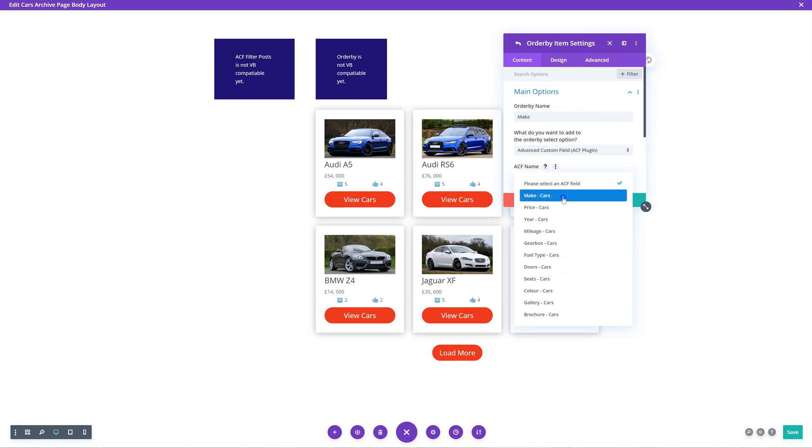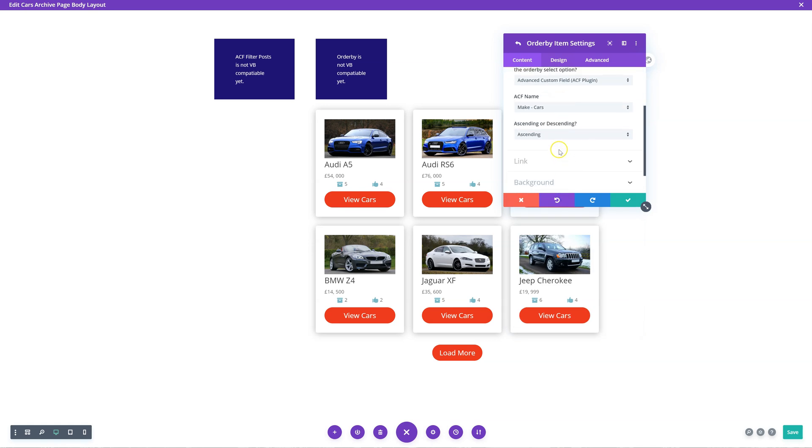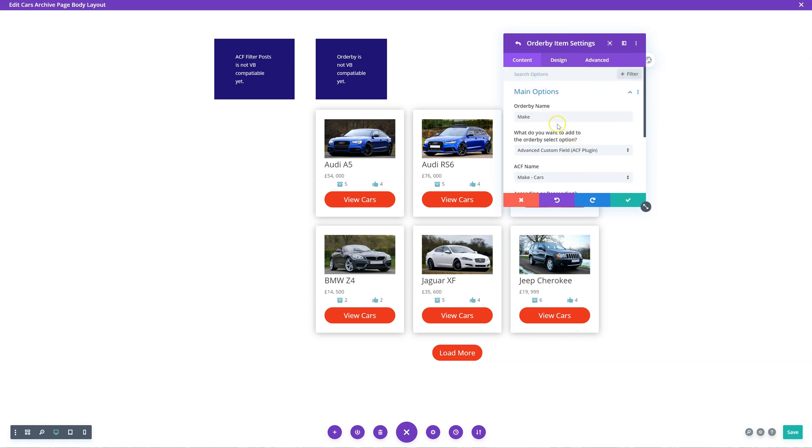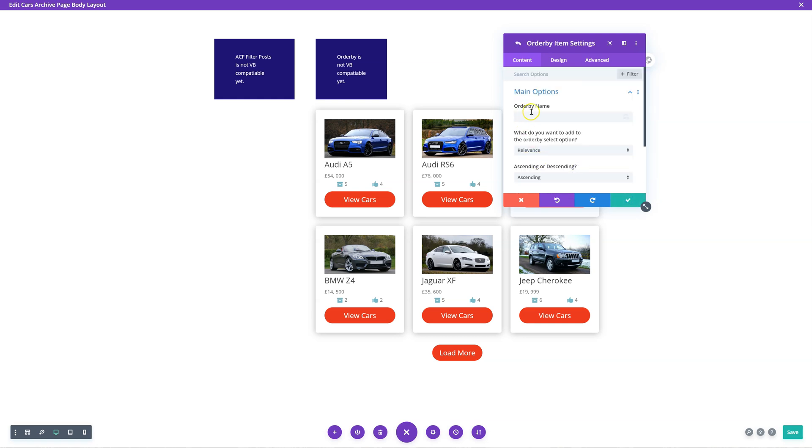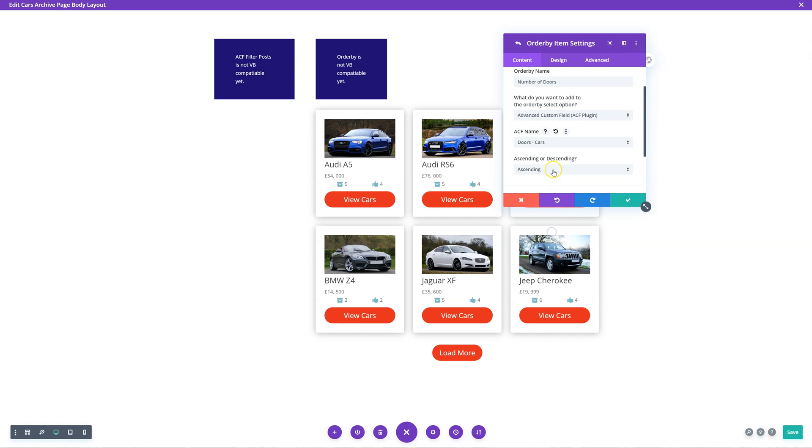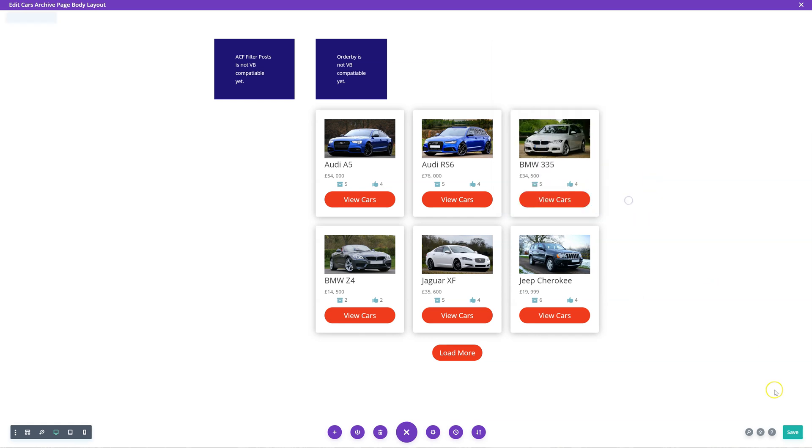Set it to custom field, order by the make ascending, so that would be like Audi would come first and then BMW and so on. You can even say order by number of doors - advanced custom field, doors, ascending. You can see how it can be very powerful because you can specify exactly what you want.